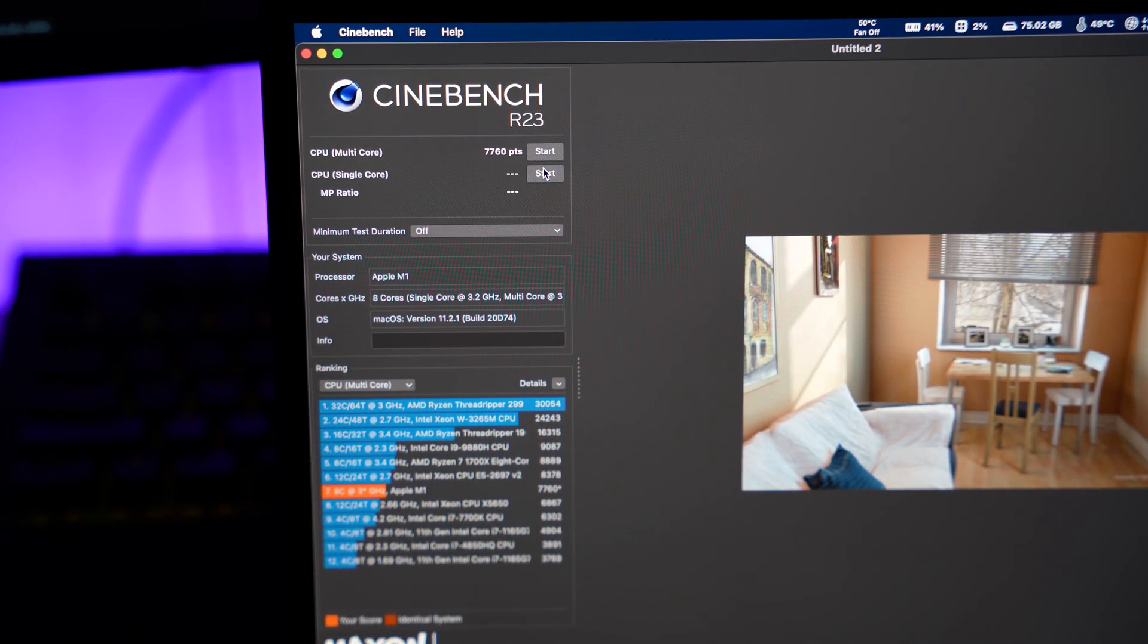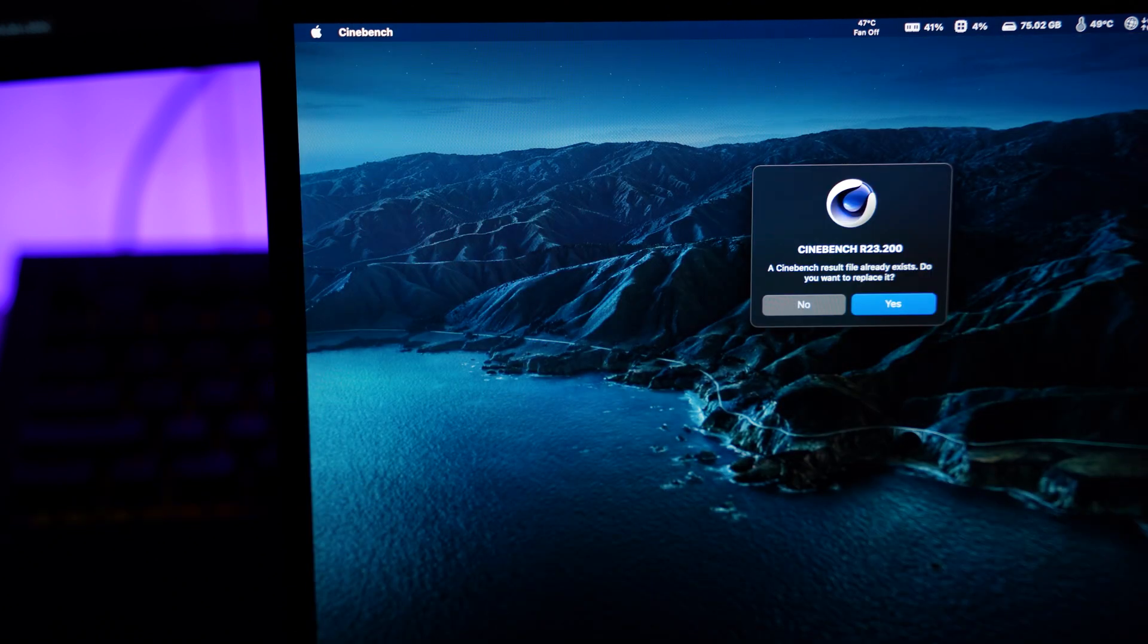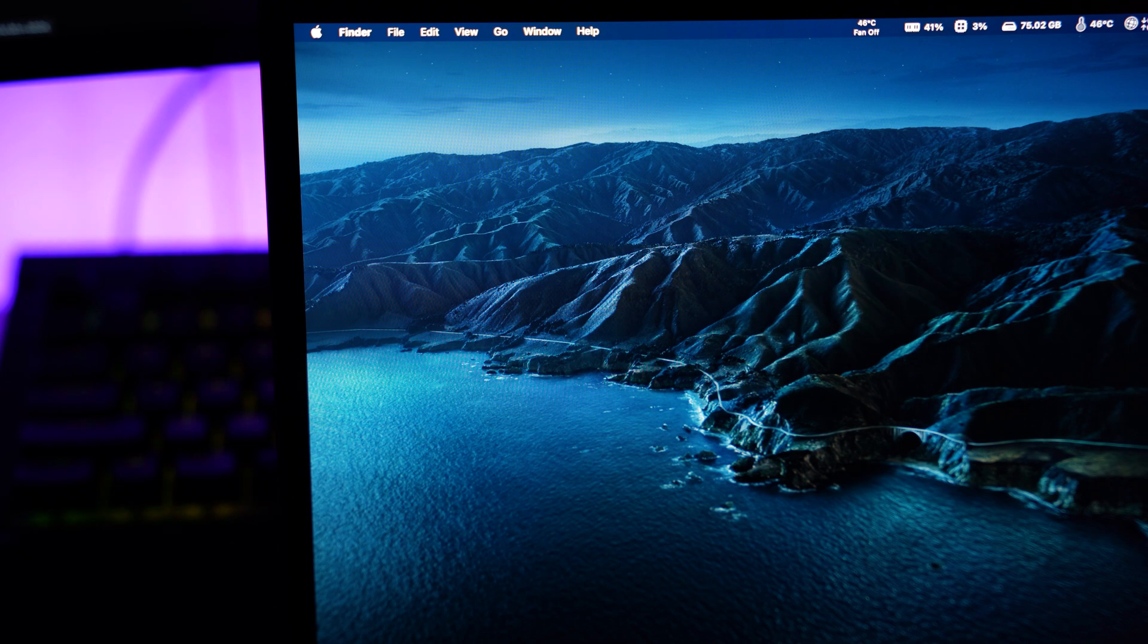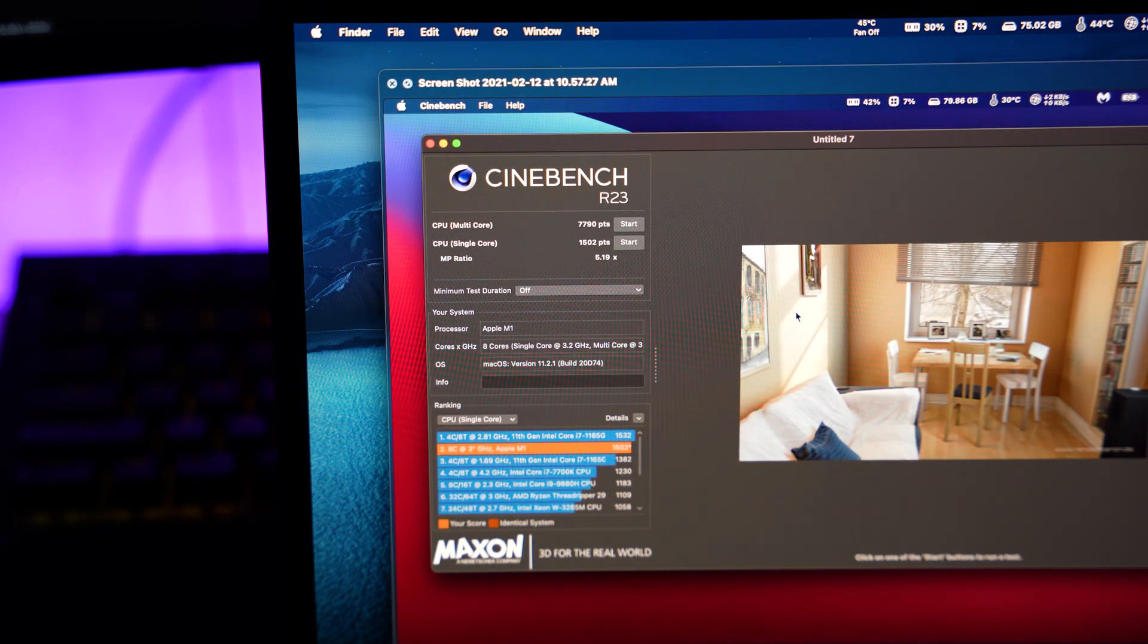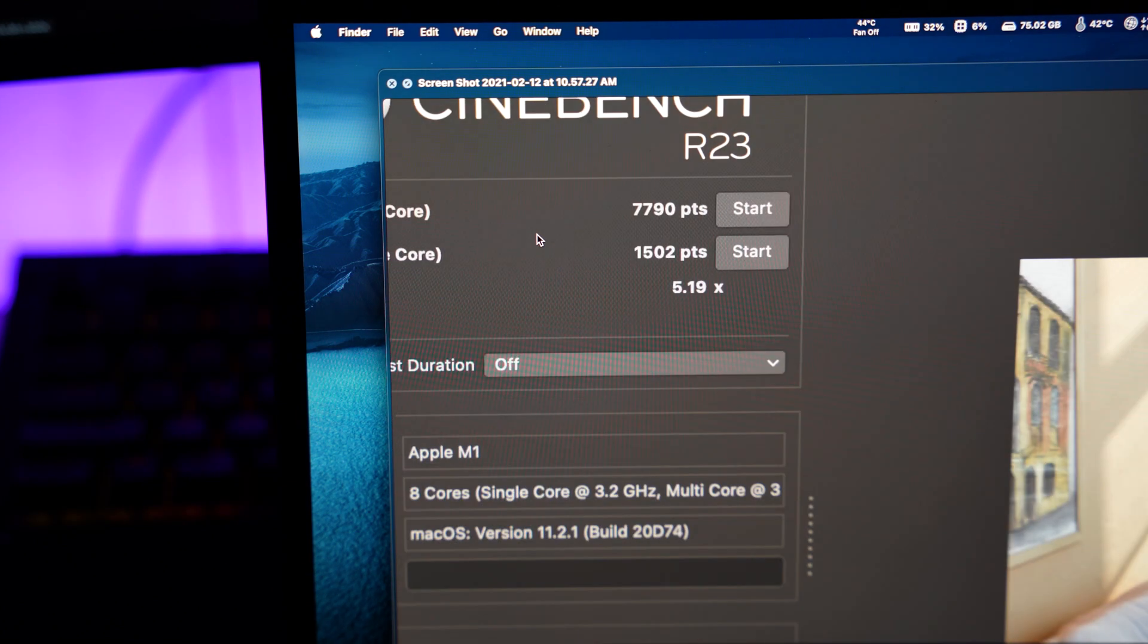Single core will probably take 20 years to do. I'm going to exit out of that. I did do a screenshot. I don't want to replace it. I did one before when I very first got it, so I got 7760.